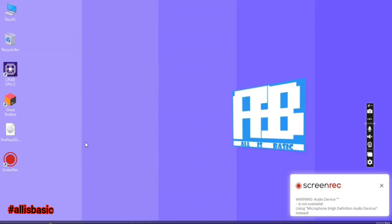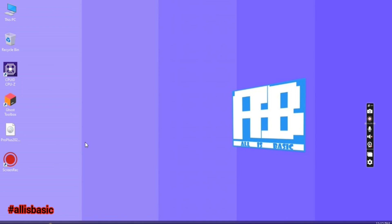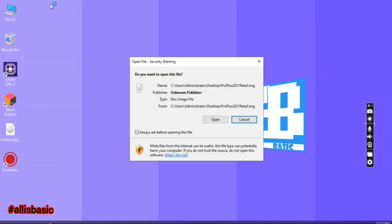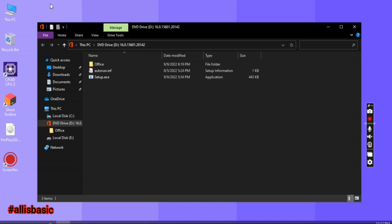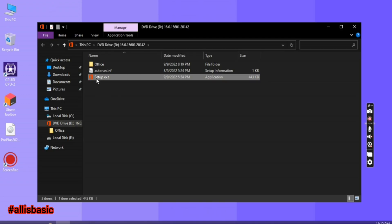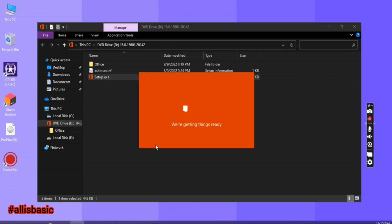Hello, welcome to the Always Basic YouTube channel. For today's video I'll show you how to install Microsoft Office. Including this ISO that I've downloaded — right click it and mount it, or double click and click yes to open it, then double click the setup.exe, or right click and run as admin.